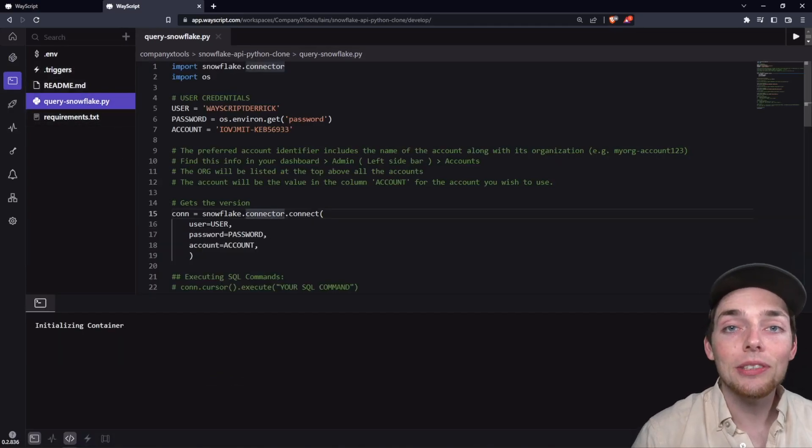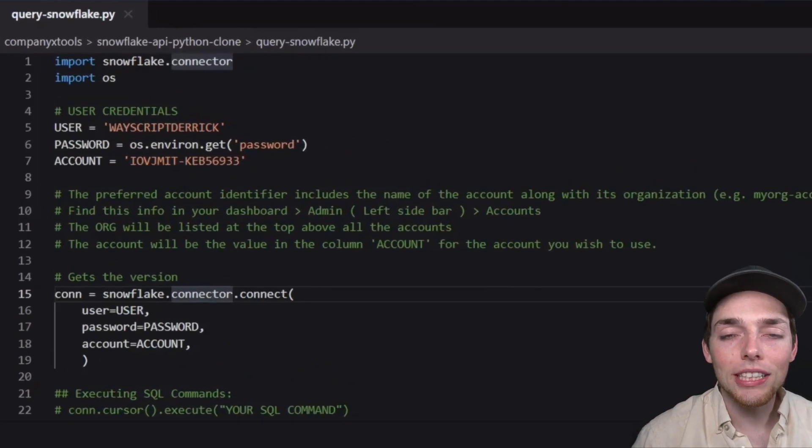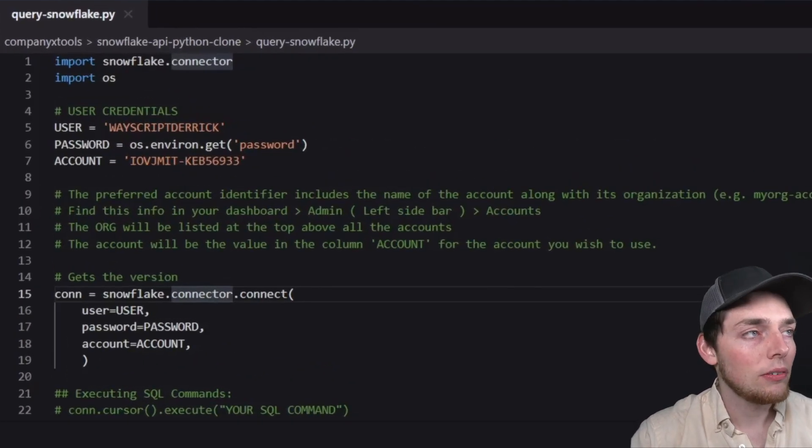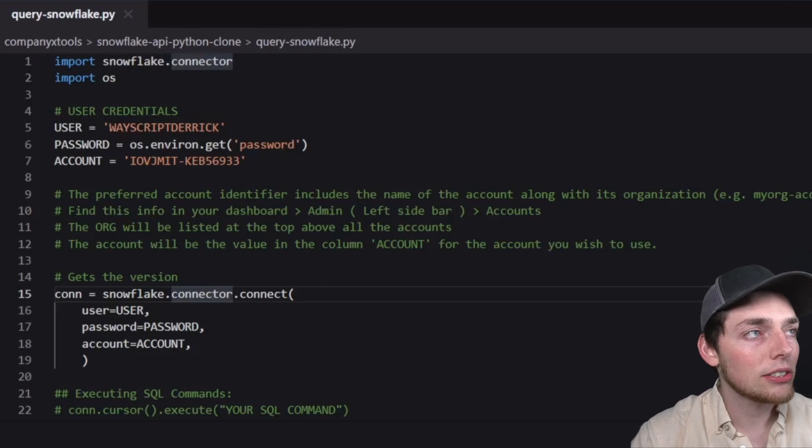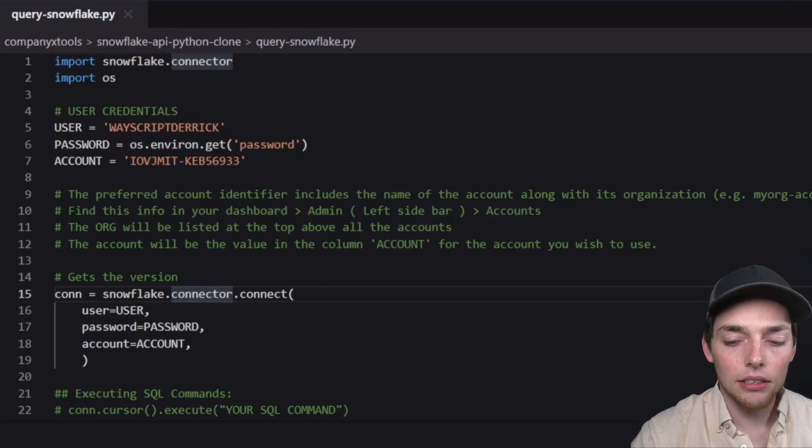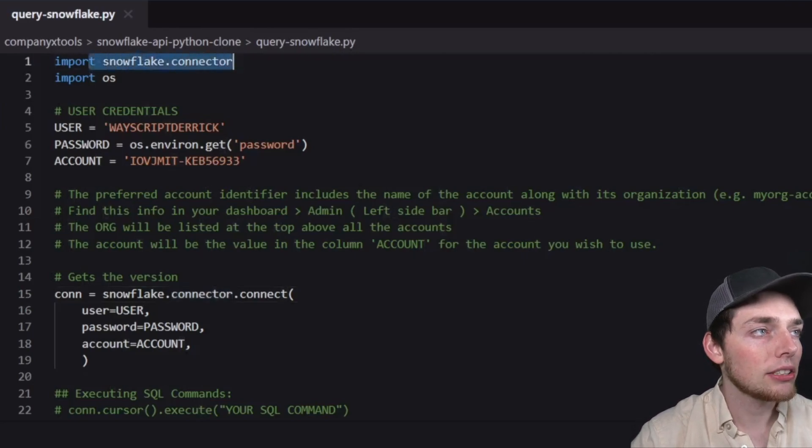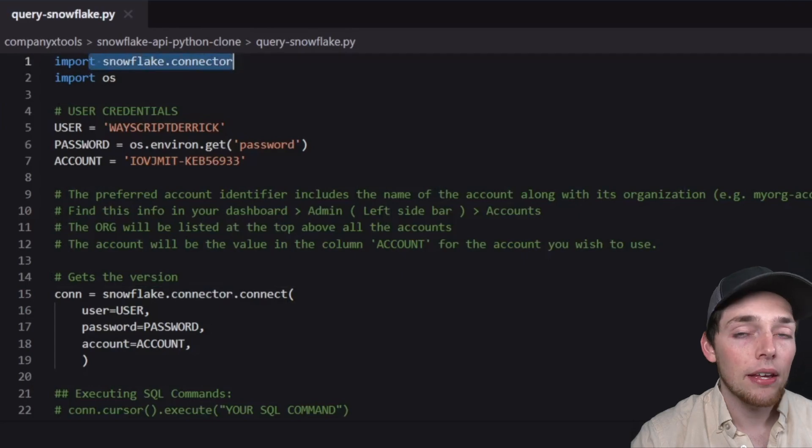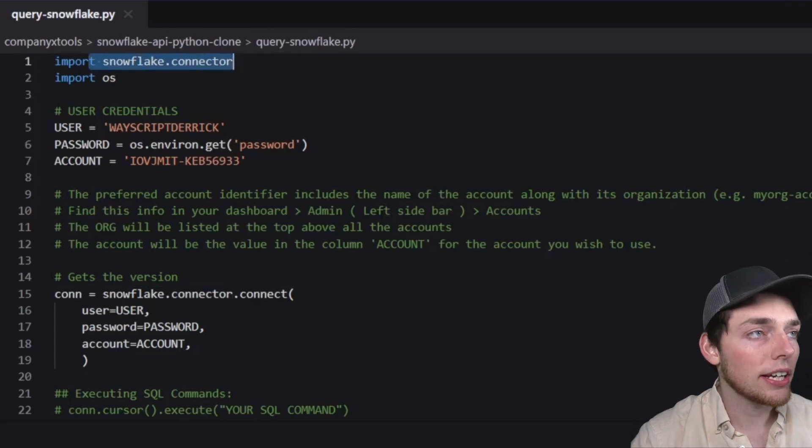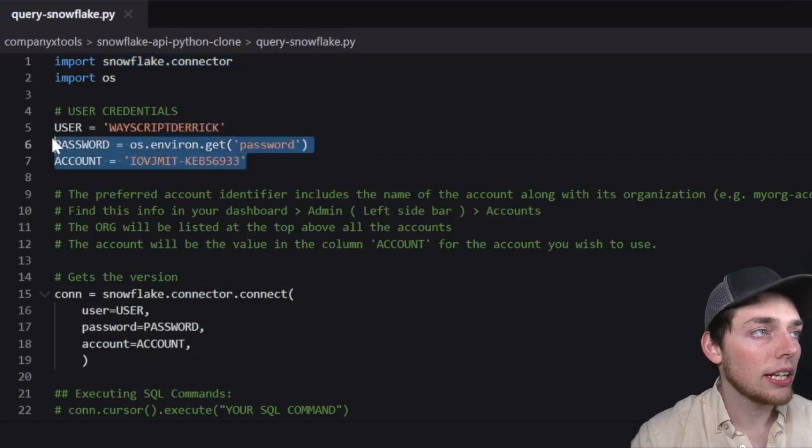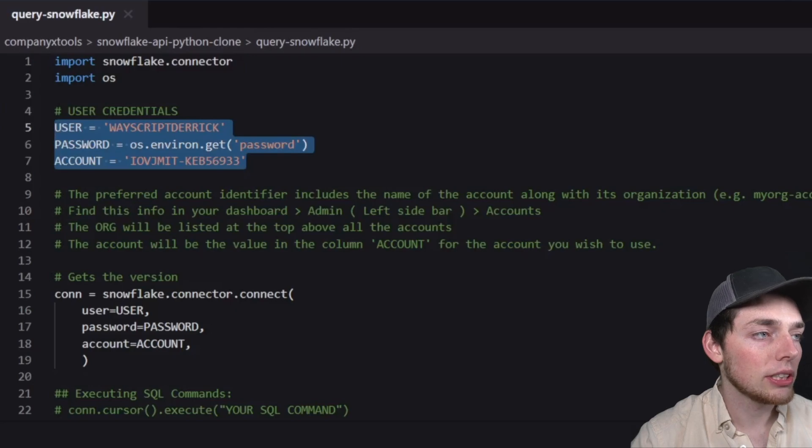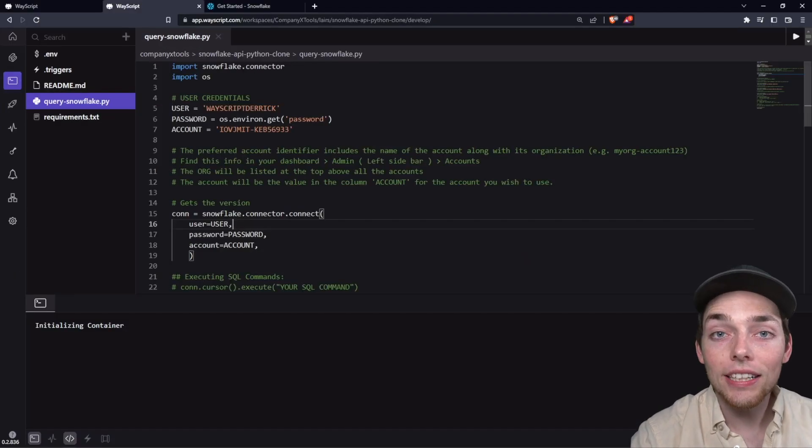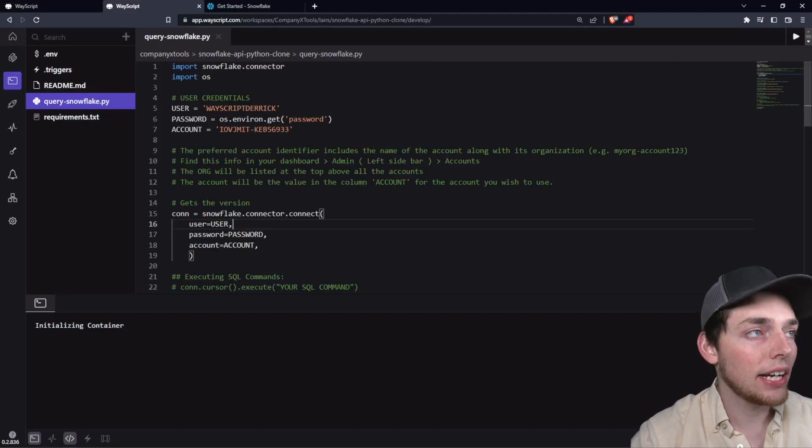Once here, there's a few lines of code that we'll need to change so this works for you. What you see here is we're using an import of Snowflake connector to connect to our database. Using credentials from our Snowflake account, we will connect using these credentials with this step here. I'll show you where to get each of these values now.